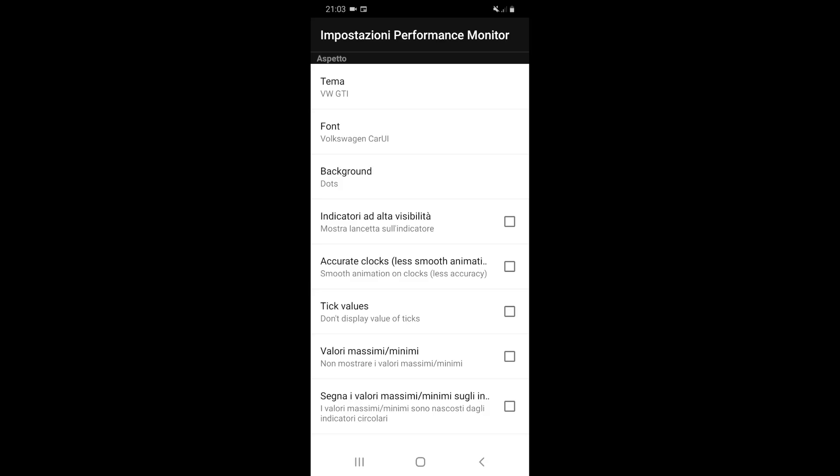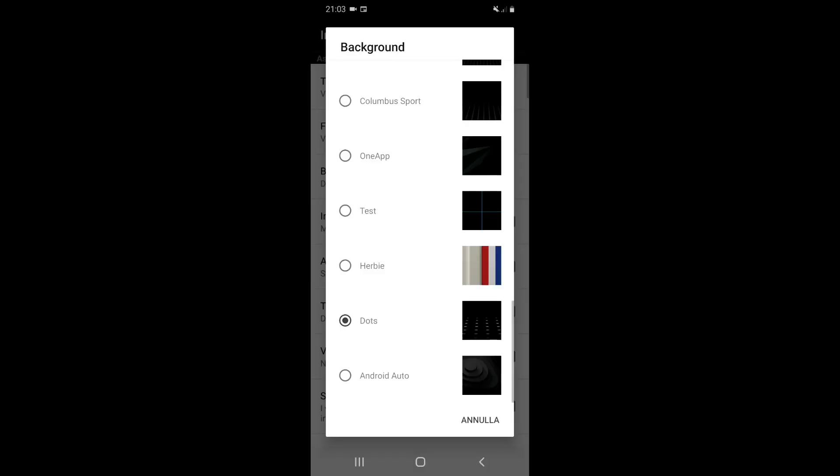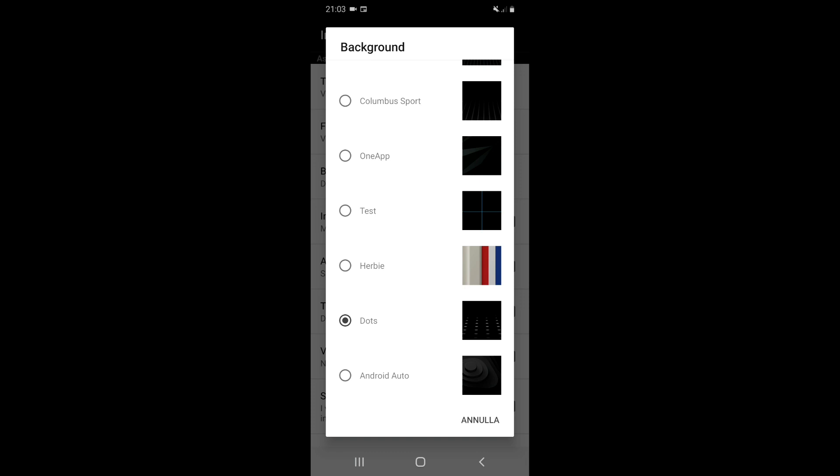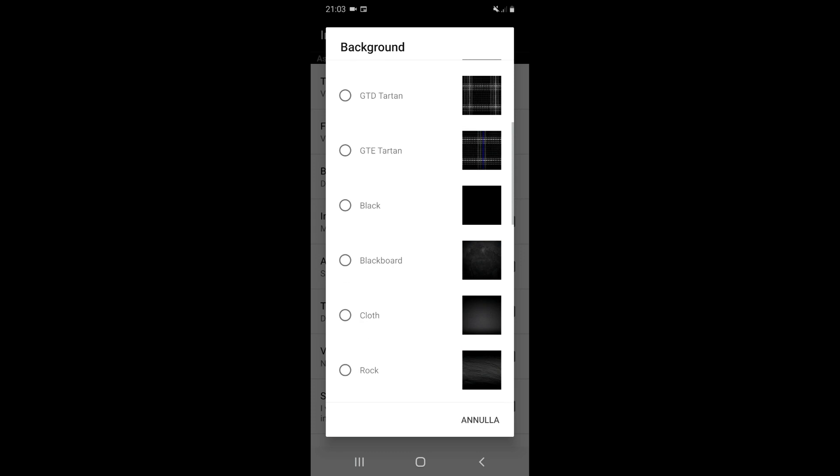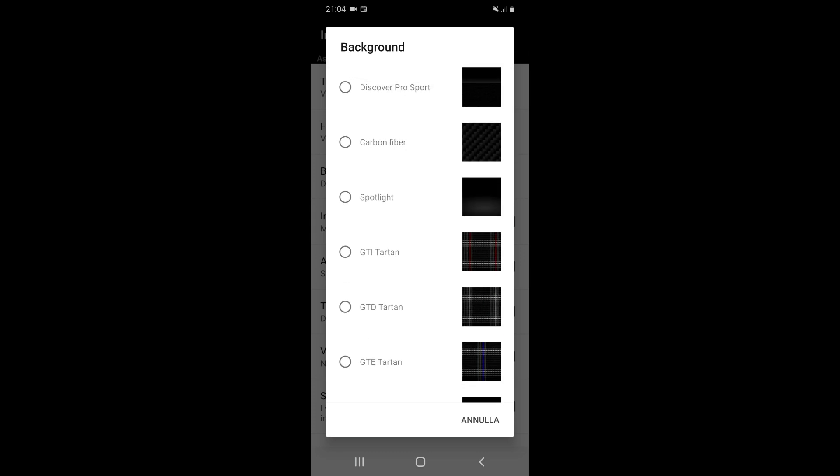As you see, the background is selected by dots that are the background colors with dots that change depending on the profile selected. But you can use many others. There is also the New Beetle and many, many others.